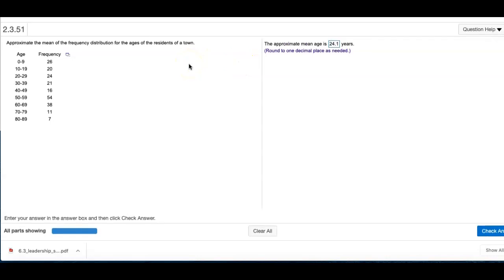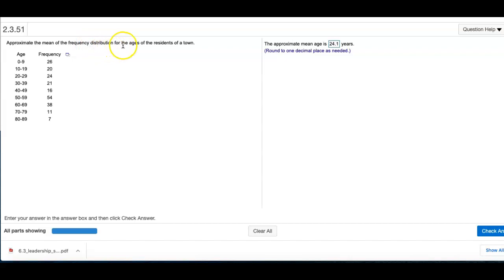This is for our statistics homework, problem 2.3.51. We are approximating the mean of a frequency distribution for all the ages of the residents of a town.